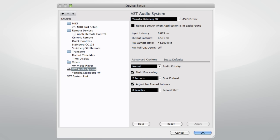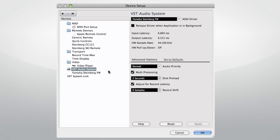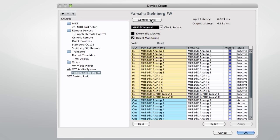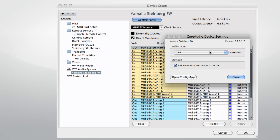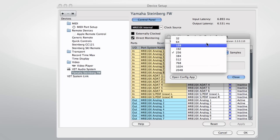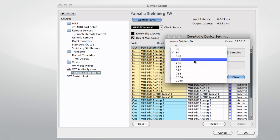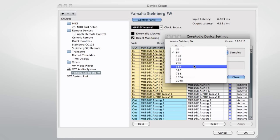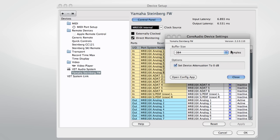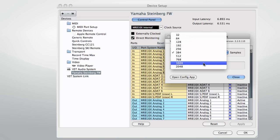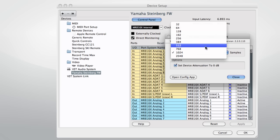We can reduce latency by reducing the interface's buffer, or working memory. However, if you set the buffer size too low, you risk introducing pops, clicks, and dropouts. The specifications of your computer will determine how low you can go without problems. On the other hand, when you're mixing, we recommend that you set the buffer size to a larger value to get the best performance out of your computer.